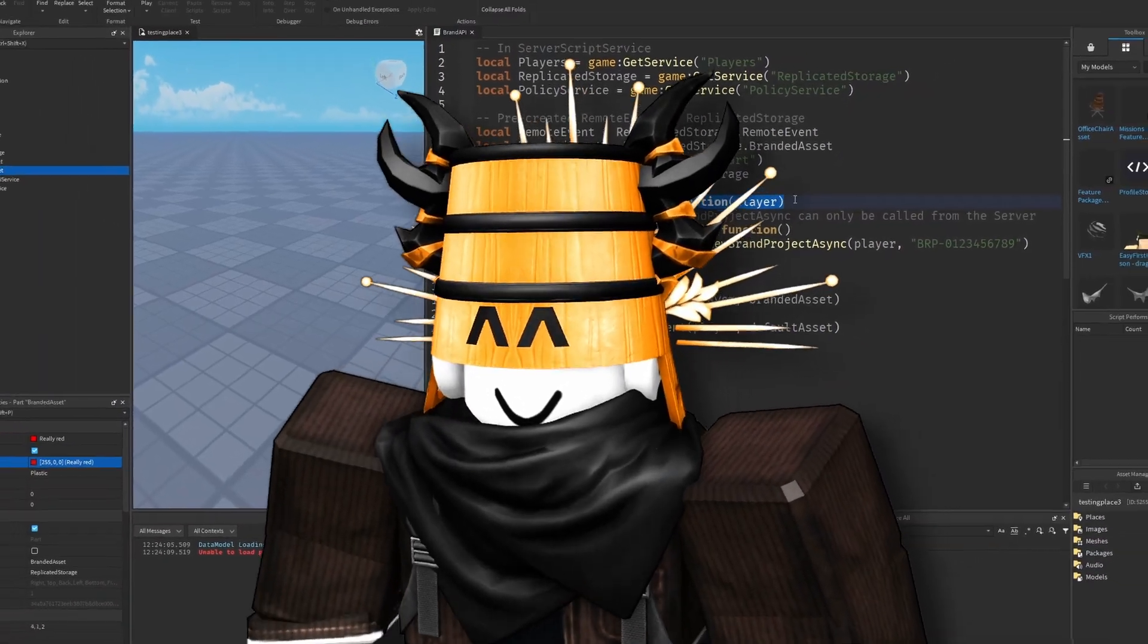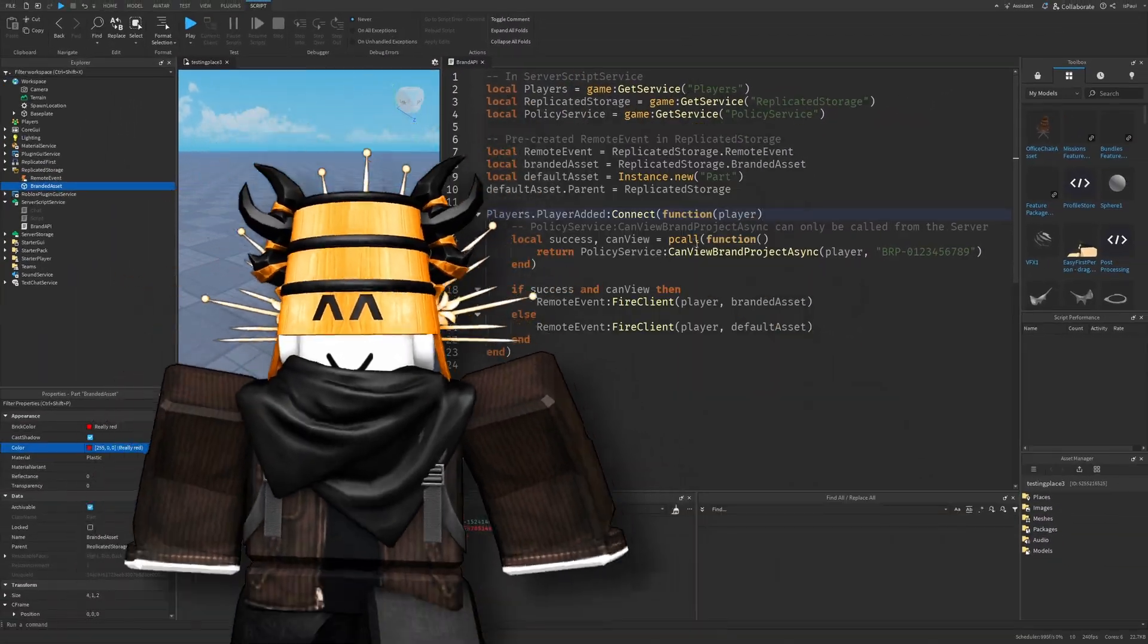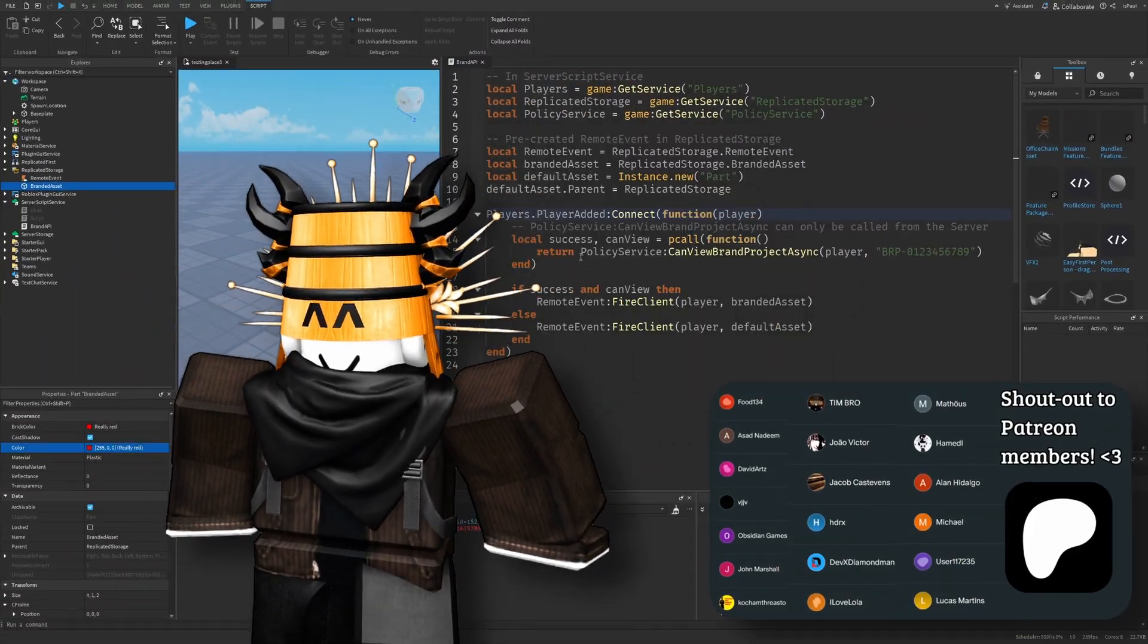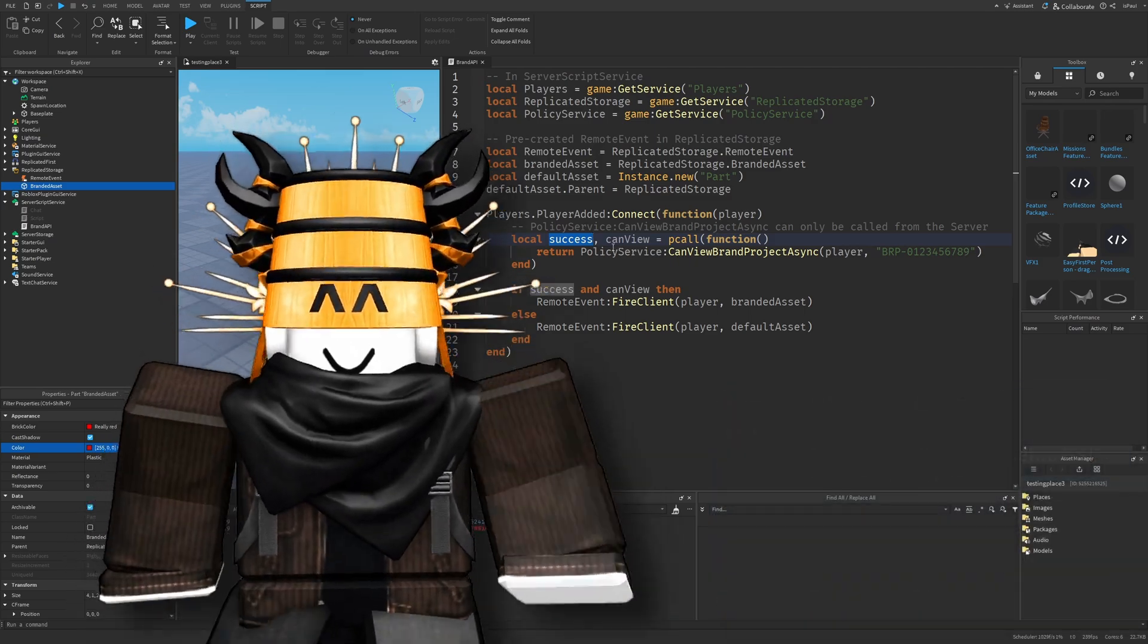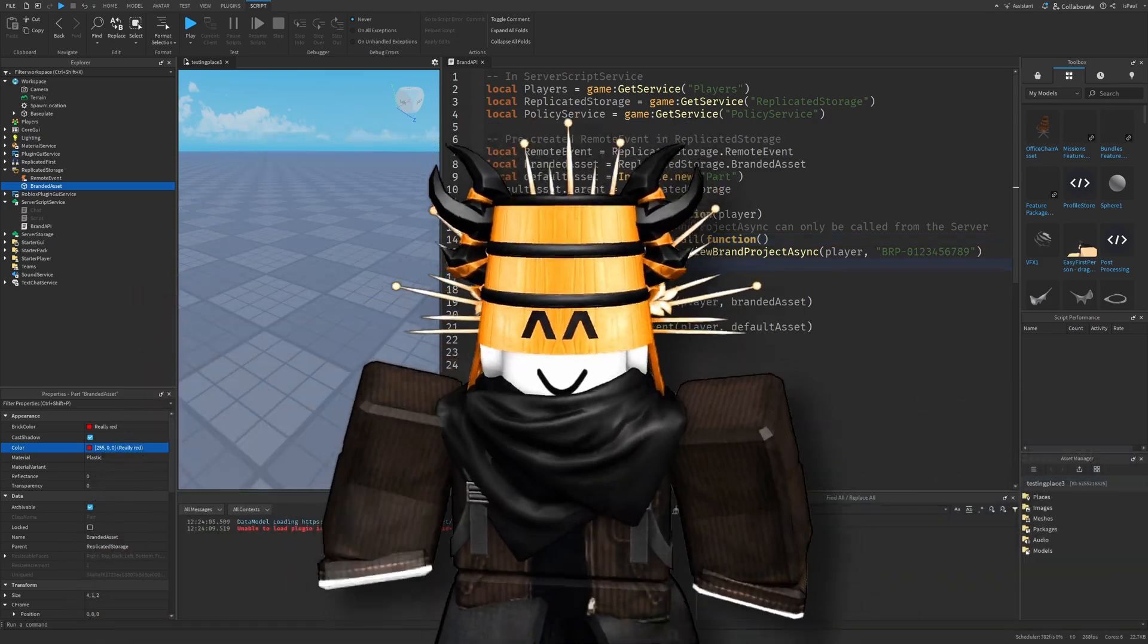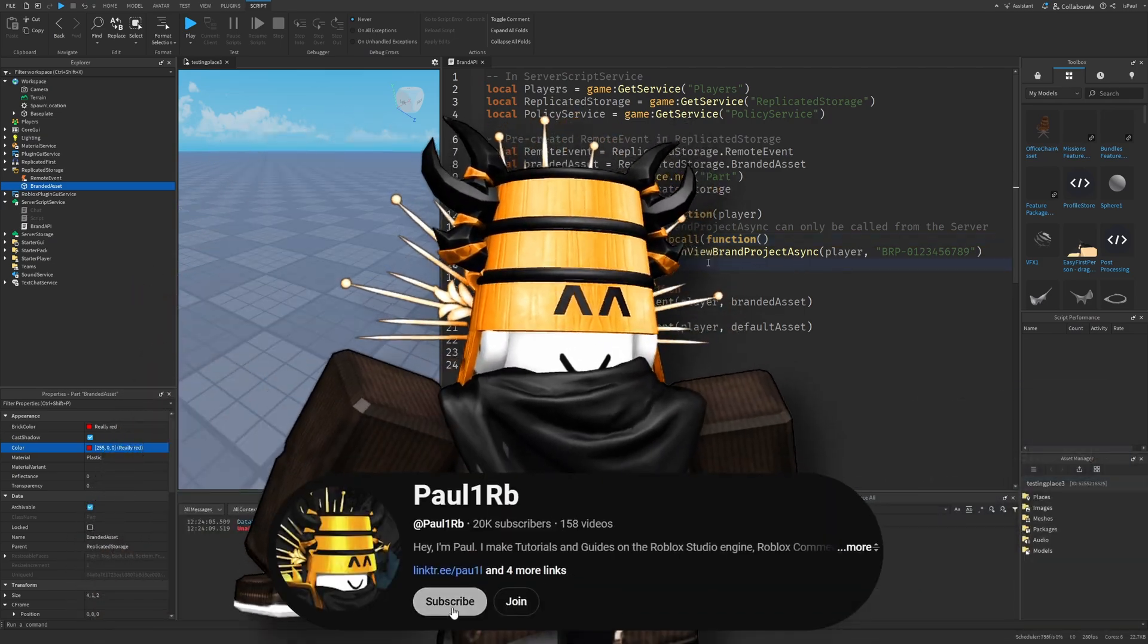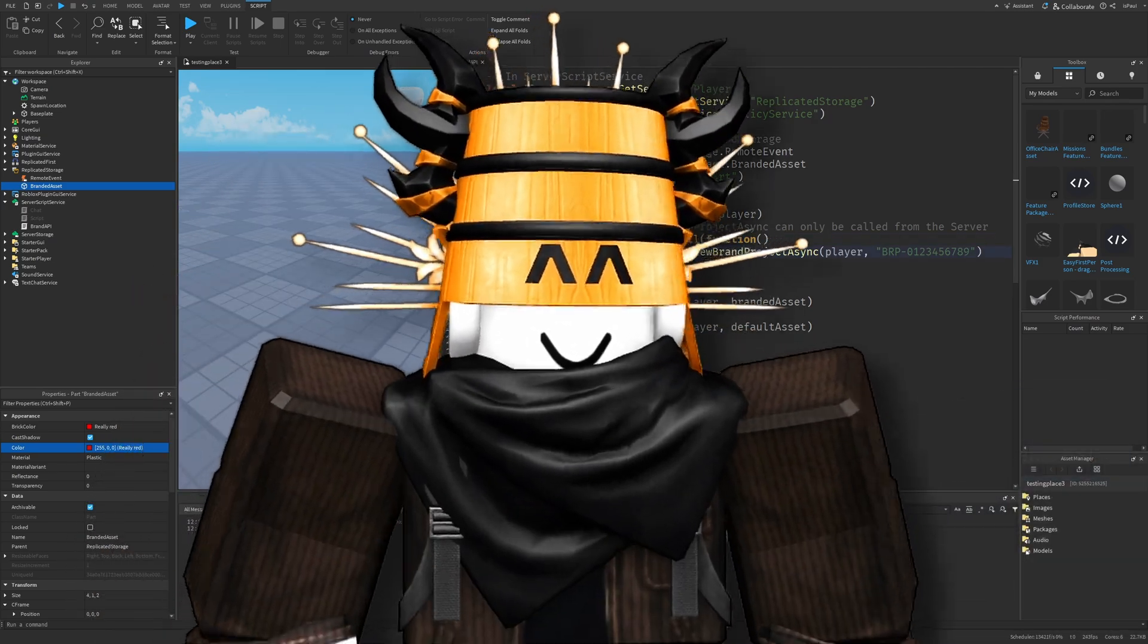So Roblox introduced a Brand Project API, which is an update focused on controlling and creating branded assets in your Roblox games, and I will be overviewing it in this video. But as usual, leave a like and sub to the channel, and let's just get to it.